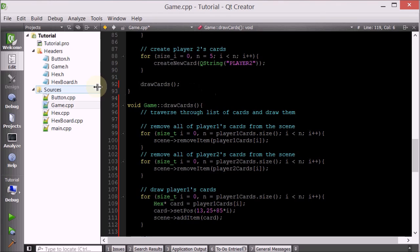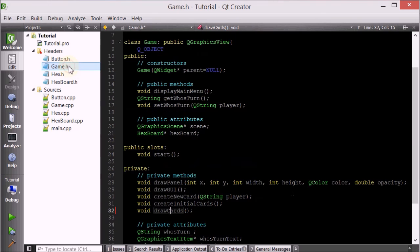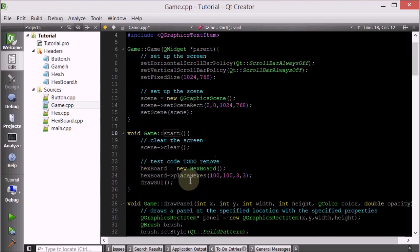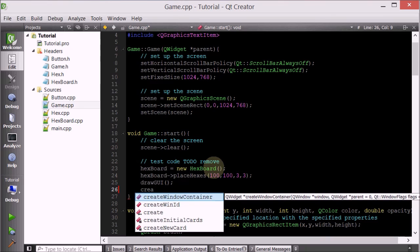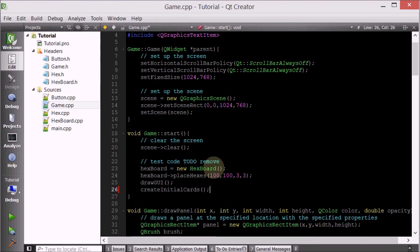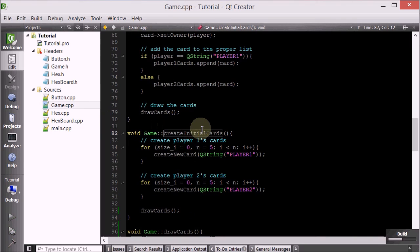Let's go ahead and see if this works. So if we go into the game class and then we do start - after we draw the GUI, let's createInitialCards. We'll create them and add them and then draw them. So let's run it and see if it works.